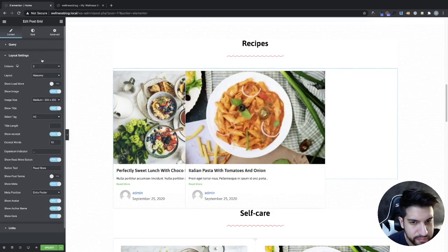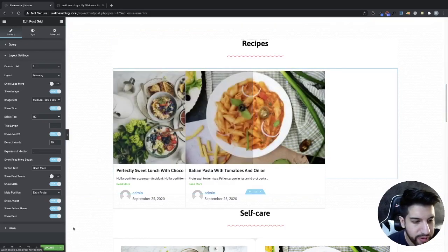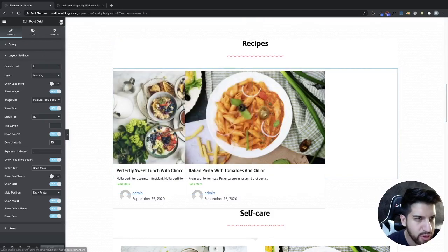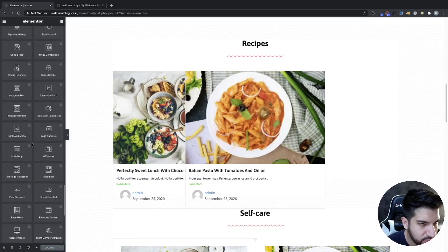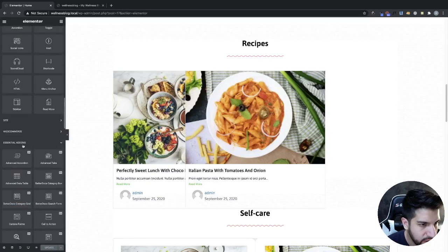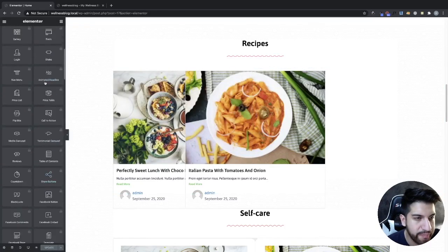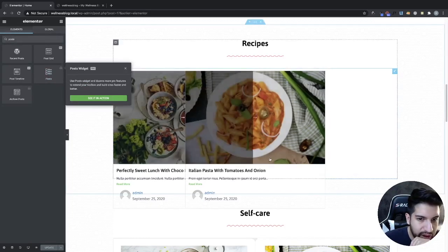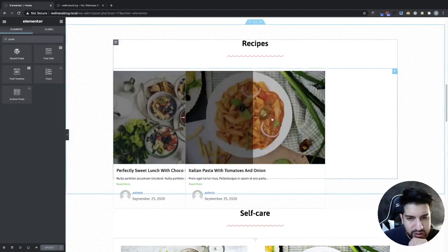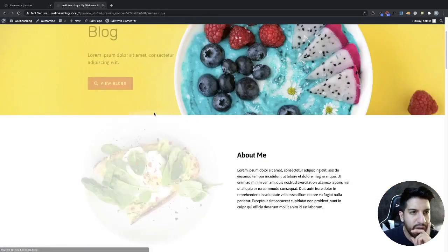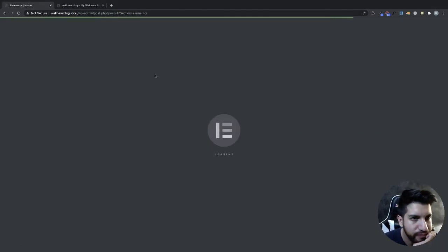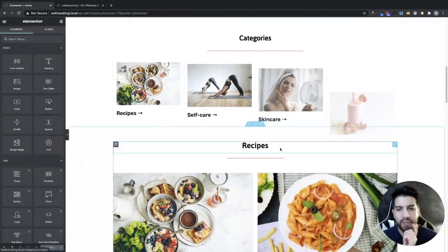Make sure Post Grid is selected. Set the category to Recipes so it only shows recipe posts. Set posts per page to 2 and columns to 2. It may glitch slightly in the editor but view the website and it will display correctly. If you have Elementor Pro, you can use their built-in Post element instead and won't need the Essential Add-ons plugin.